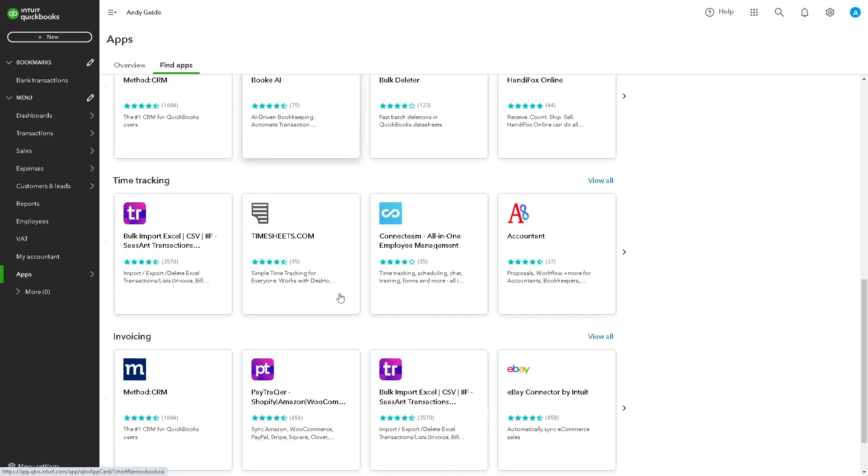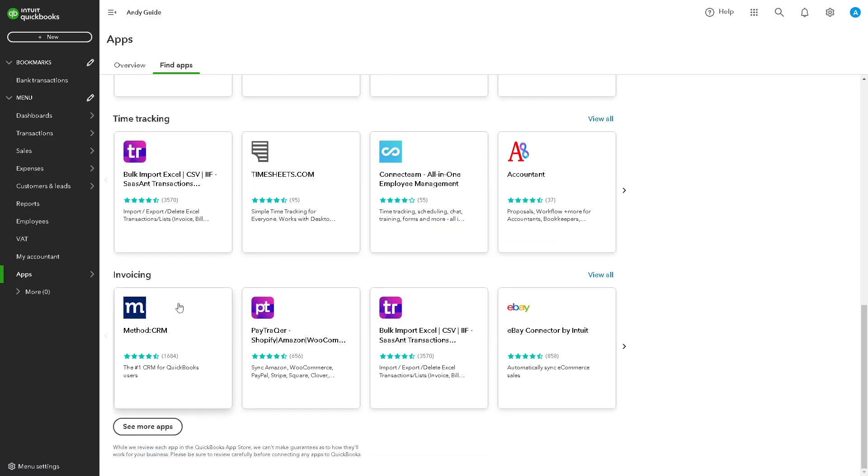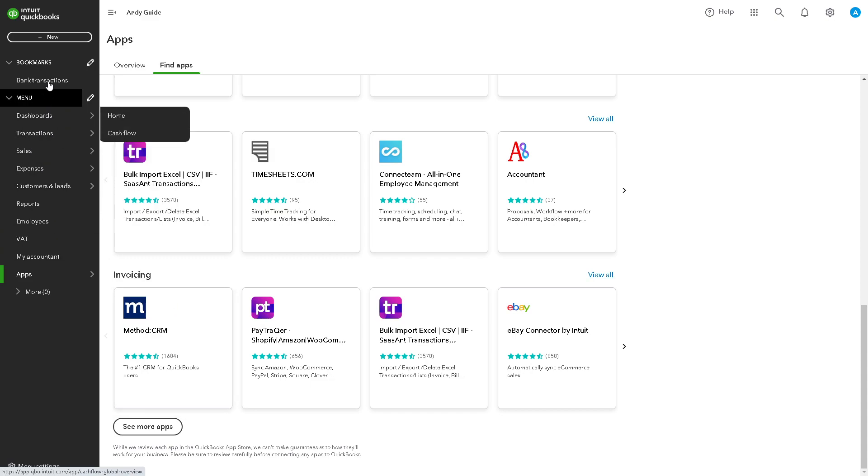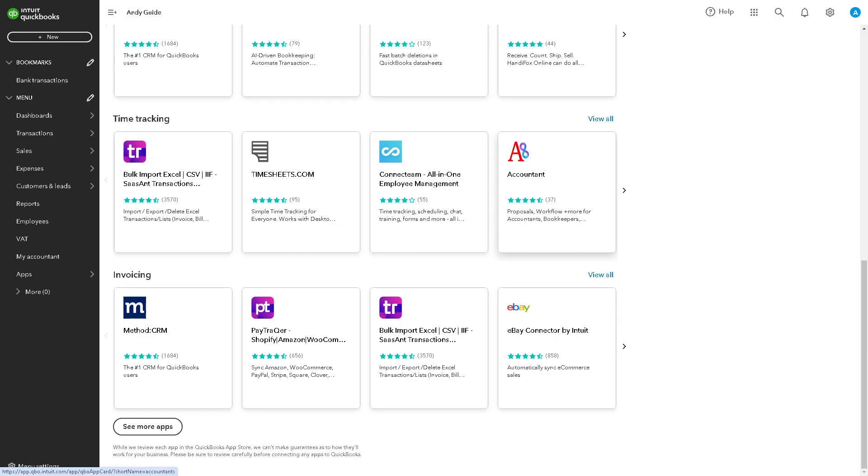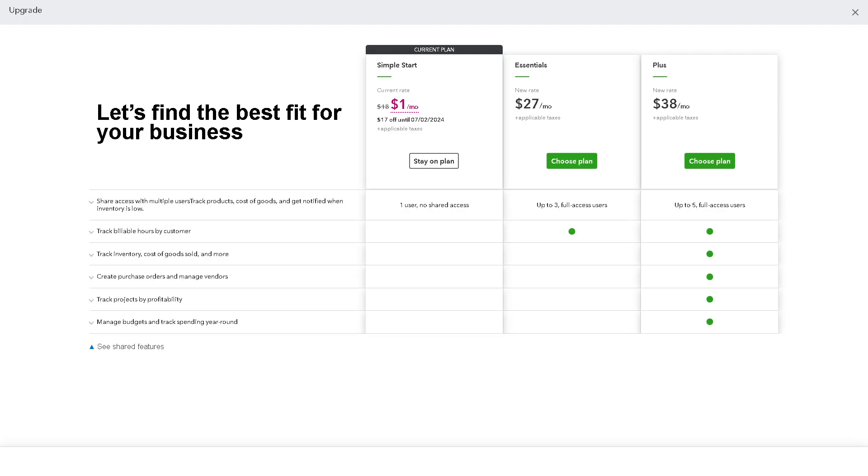For us to apply a supplier credit in QuickBooks, once you are here on your dashboard you need to go to the left side panel and click on new. From here, under suppliers choose the supplier credit. After here you will be directed to a new page.